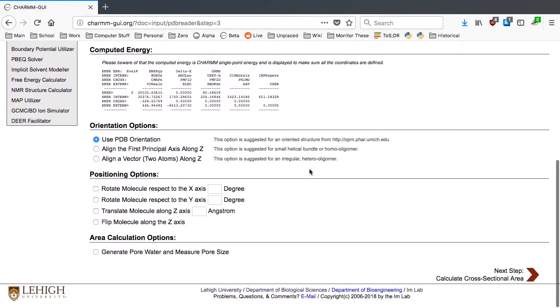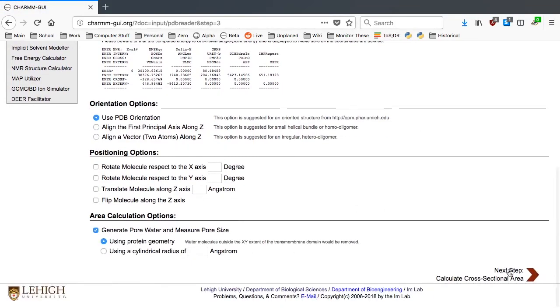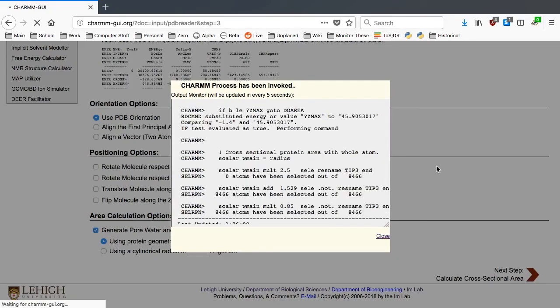To generate the pore water, activate the Generate Pore Water and Measure Pore Size option. Click the next button.